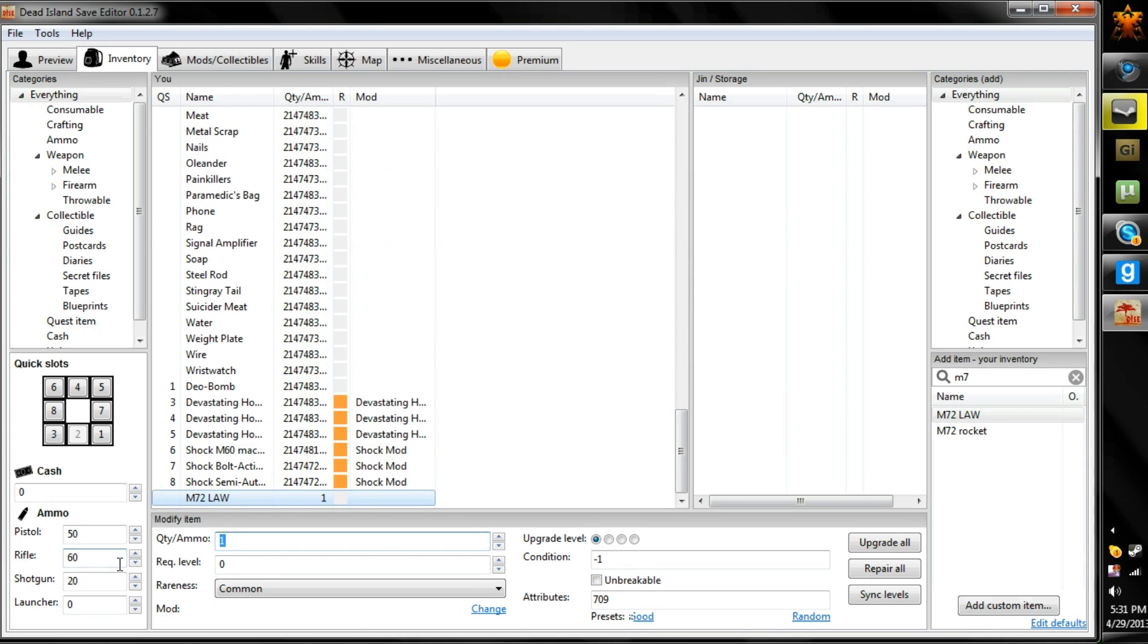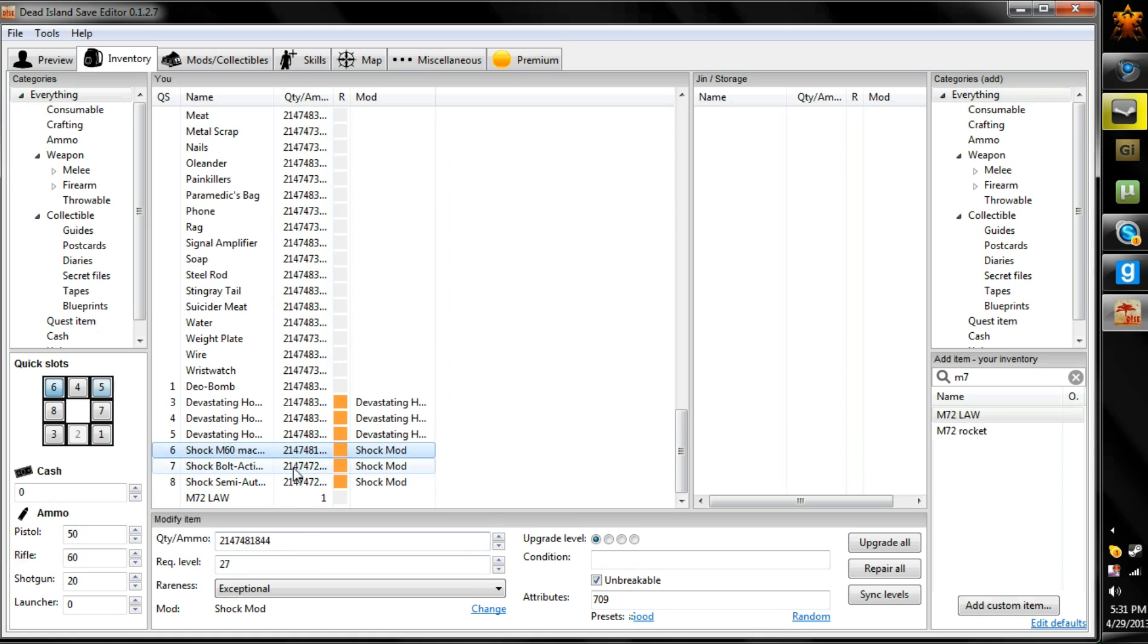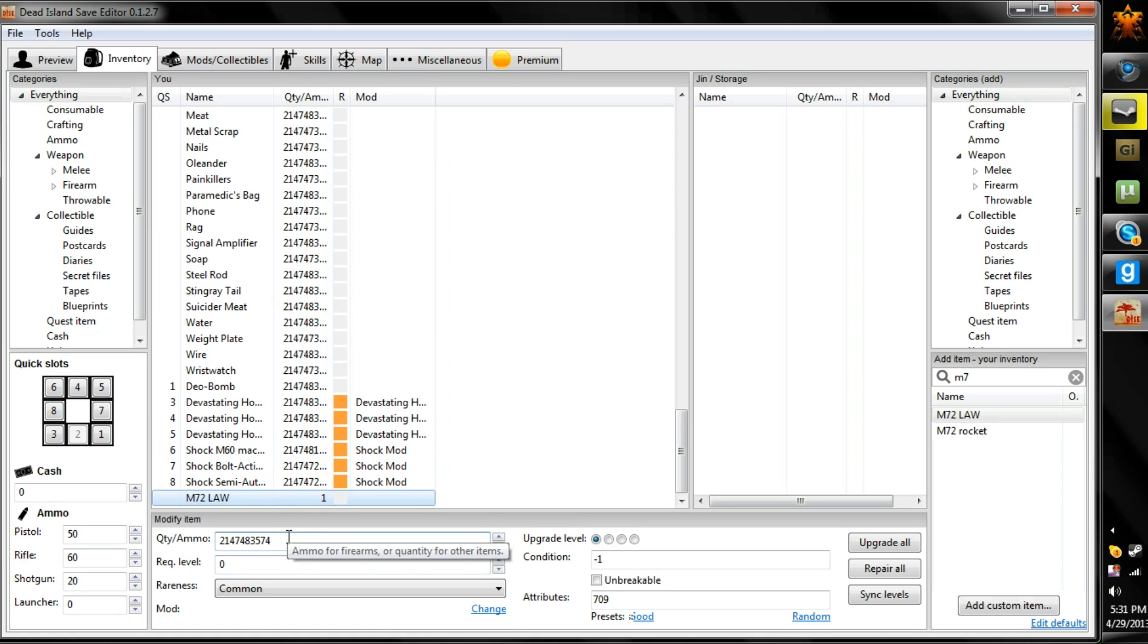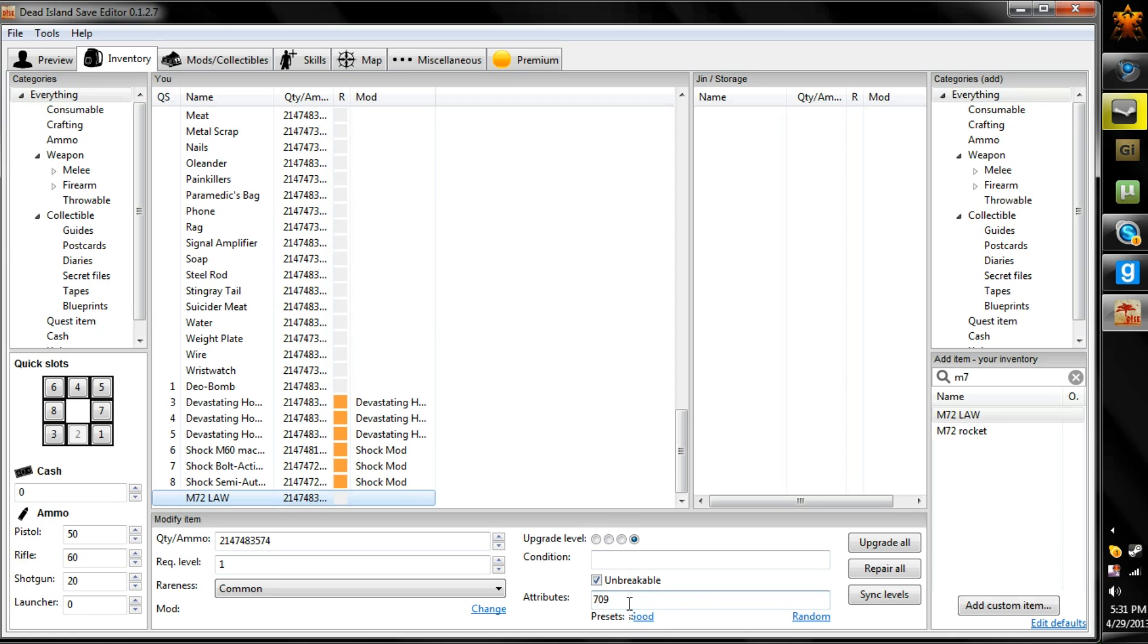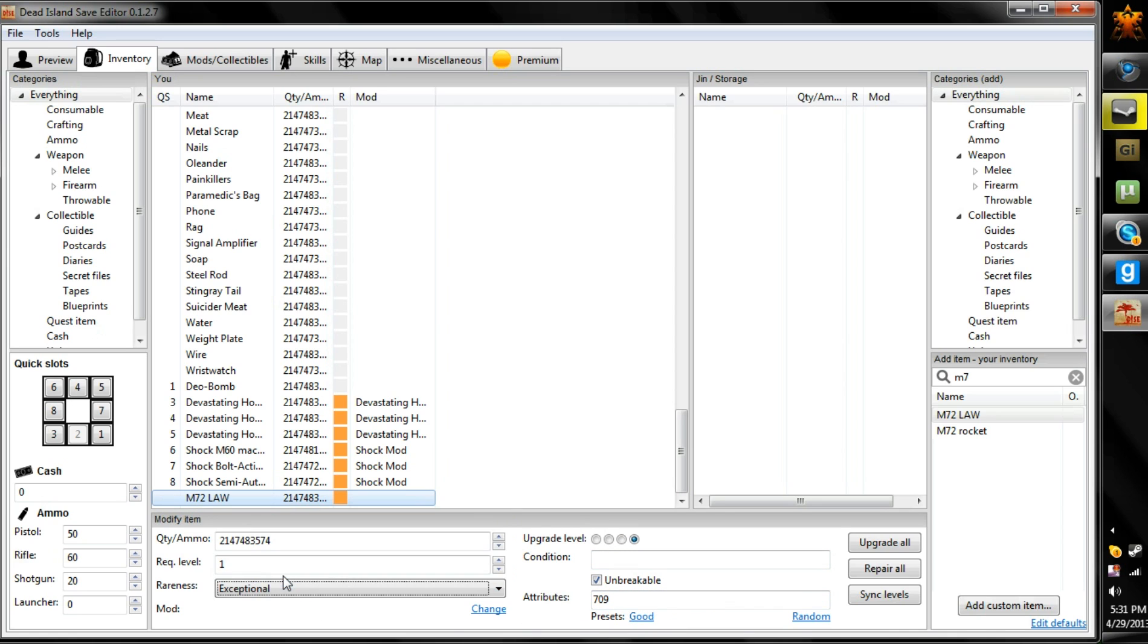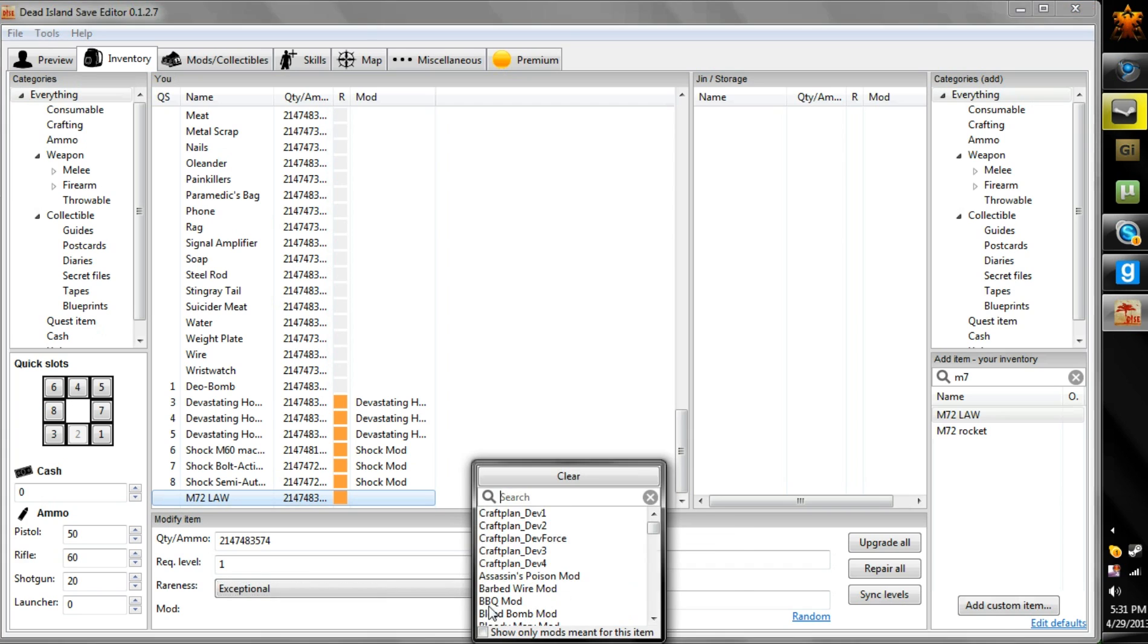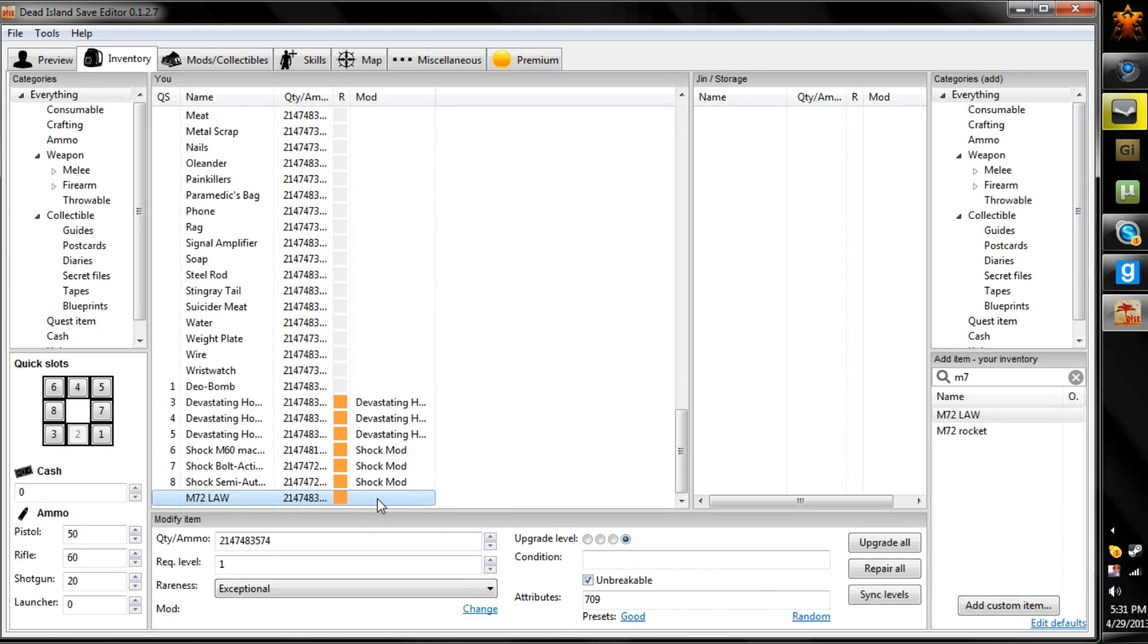And you can set, you can take this number right here. I'll put it in the description below. Copy that for your max ammo. Honestly, I'll just make my level one. I don't care. I'll make mine upgrade level four. Make it unbreakable. I'll just keep it 709. And then, I like to put exceptional, but that's your choice. You can even put mods for it, but why would you need a mod for a one-hit-kill gun? Anyways, and that's done.